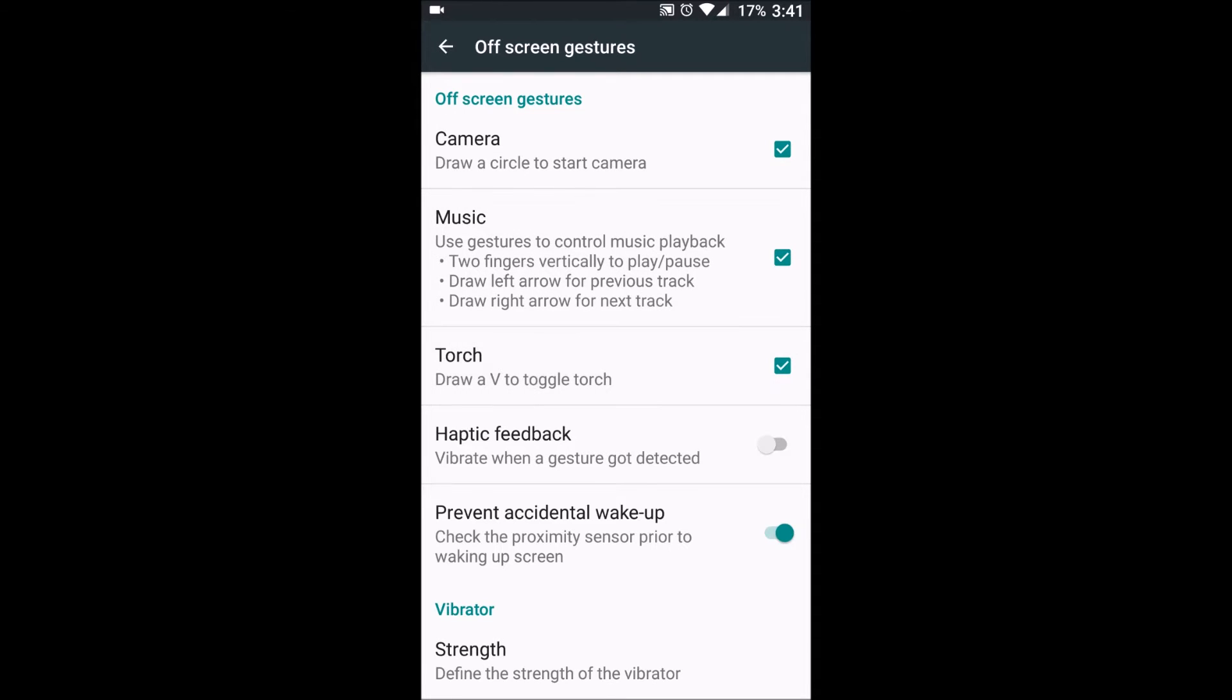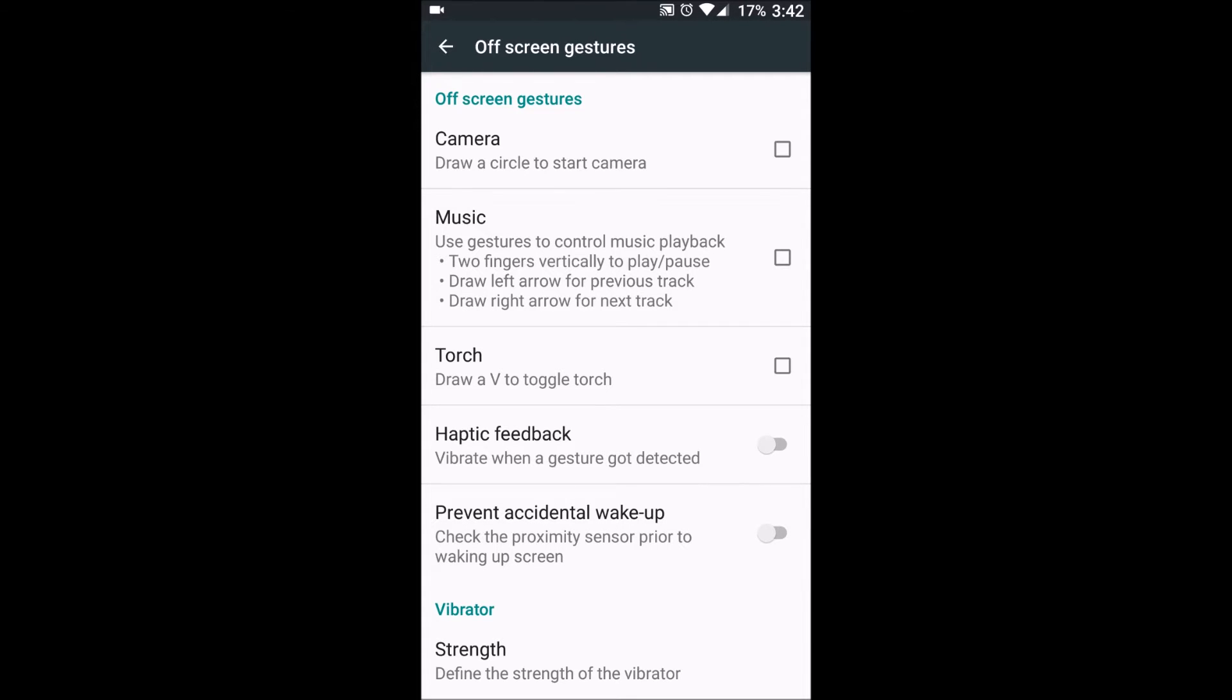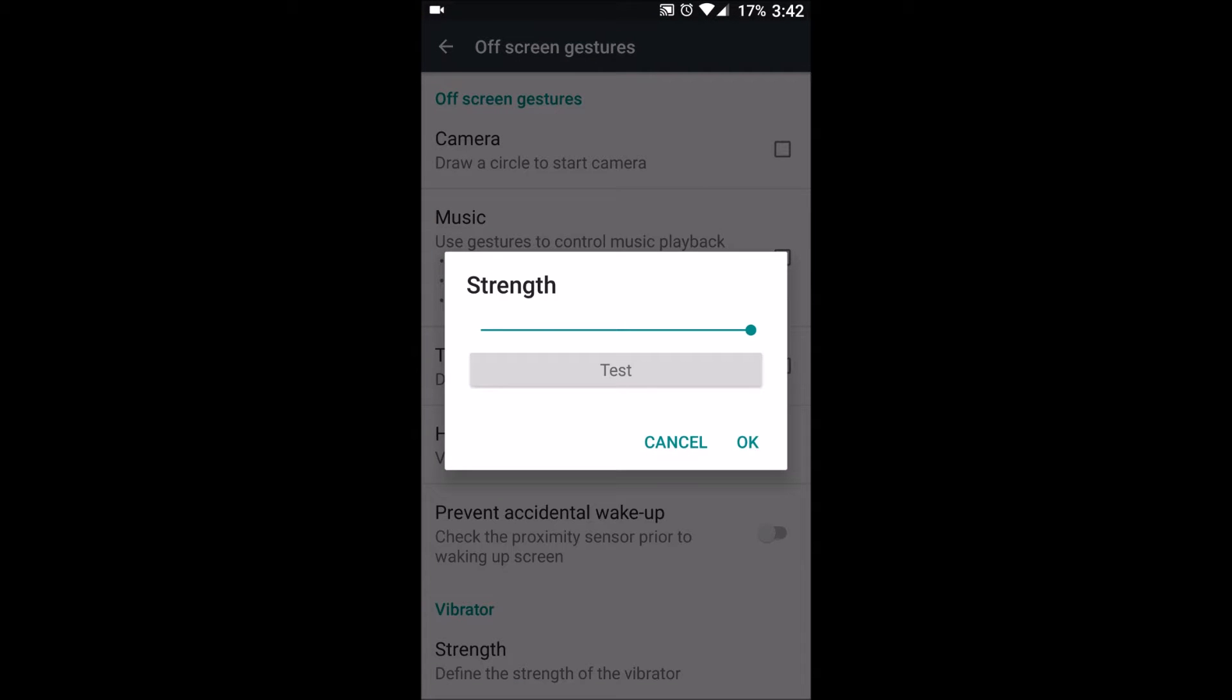In off-screen gestures, there's regular stuff which was on Cyanogen also. That is to draw a circle on the lock screen to open camera, draw V for torch, draw across with two fingers on the screen and you will play and pause your music.